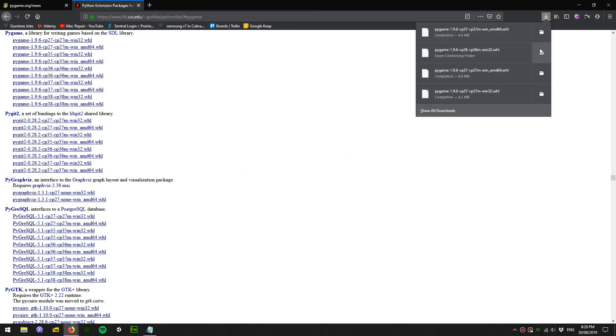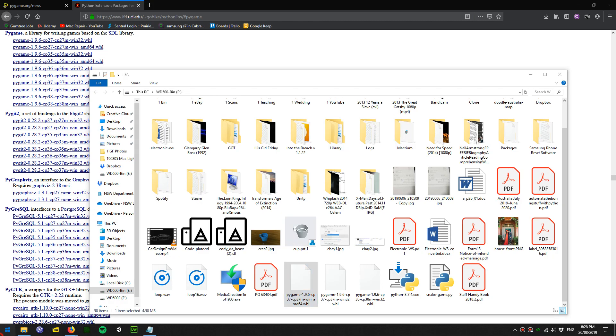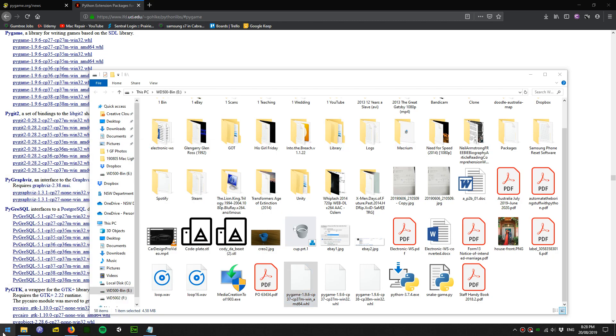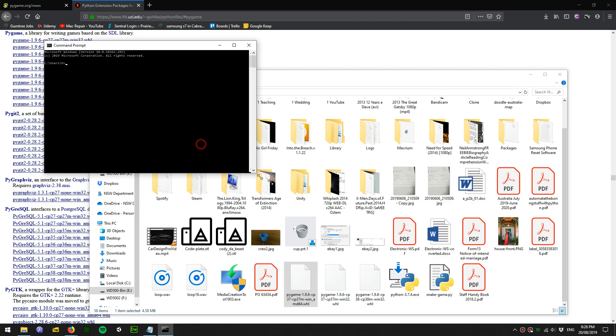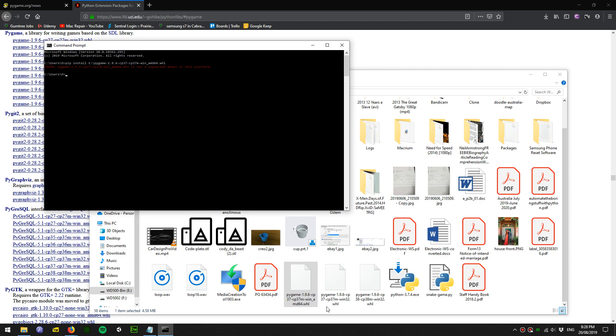All you need to do is open cmd and here you type pip install, and then you look for the file and you drag it in. So pip install, drag the file into cmd, press enter, and this version is not supported, so I'm going to look for the 32-bit Python 3.7 version.